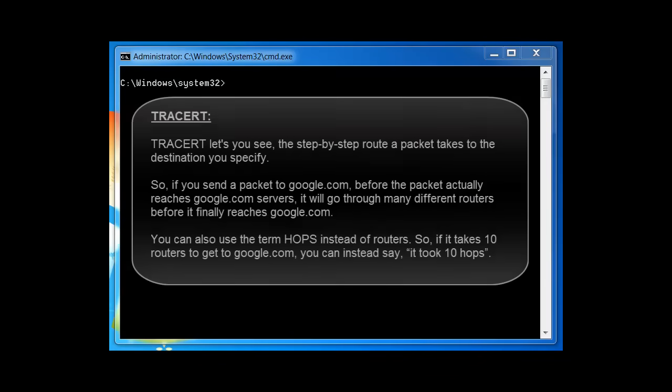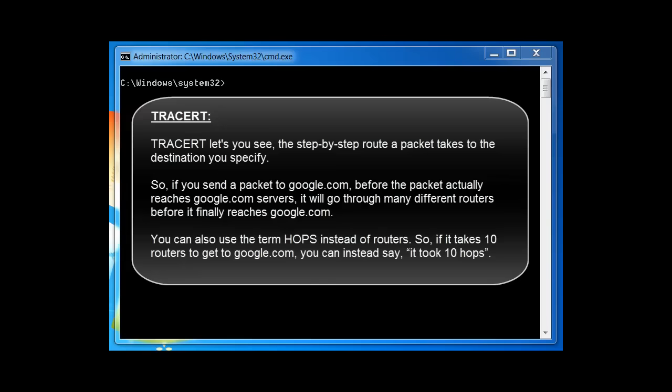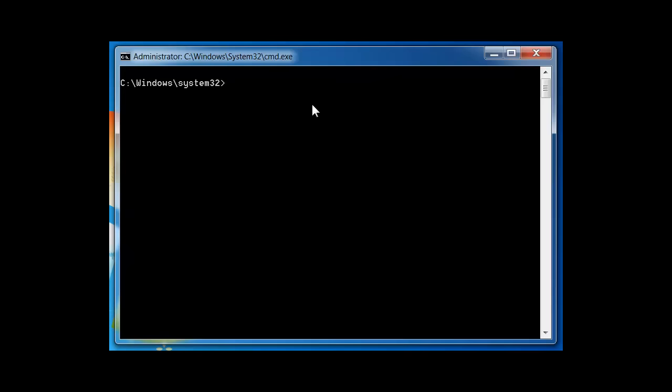The next command is the TraceRT command. TraceRT lets you see step-by-step the route a packet takes to the destination you specify. If you send a packet to Google.com, before it reaches Google it goes through several routers — your router, then Verizon or Comcast's router, then more routers until it reaches Google's servers. You can also use the term 'hops' instead of routers. If it takes 10 routers to reach Google.com, you can say it took 10 hops.